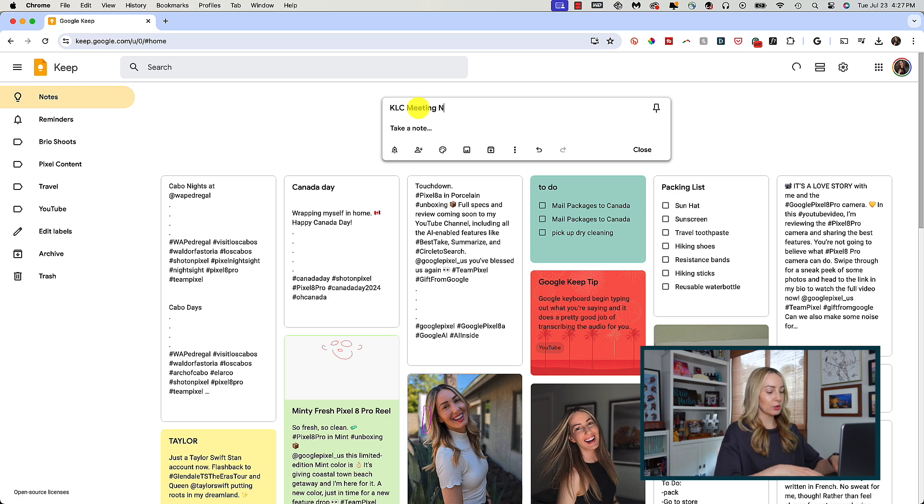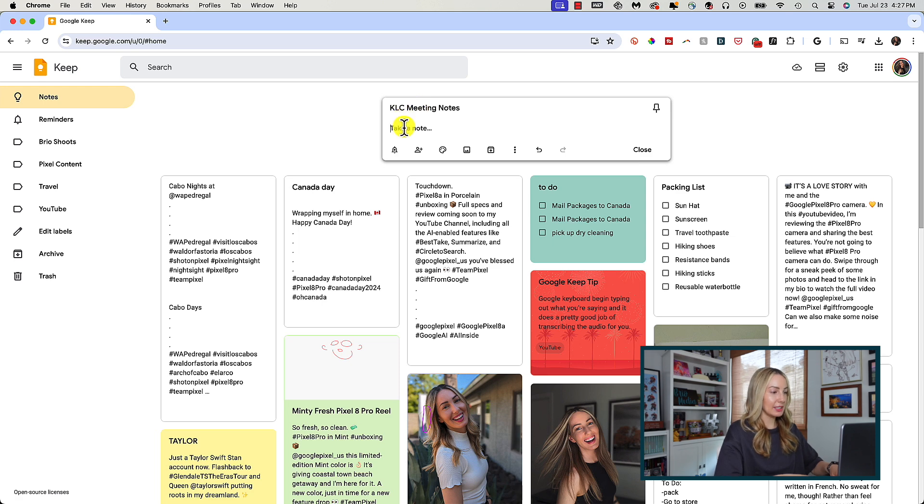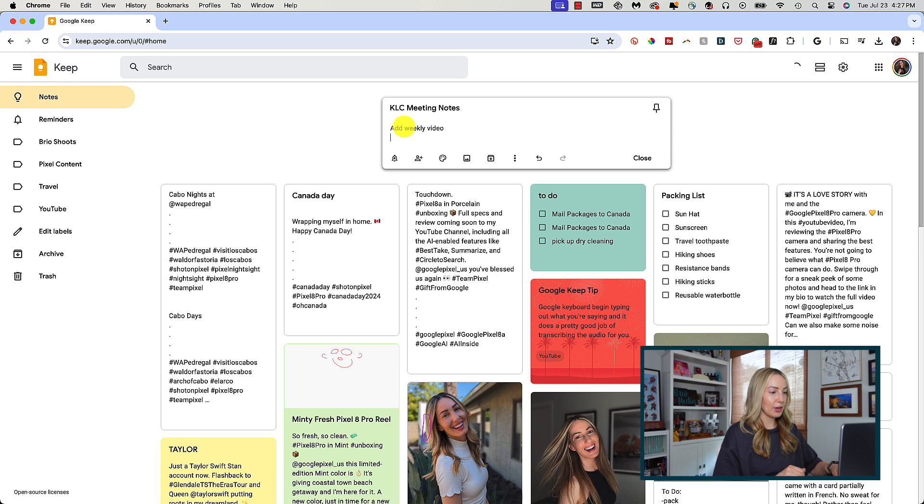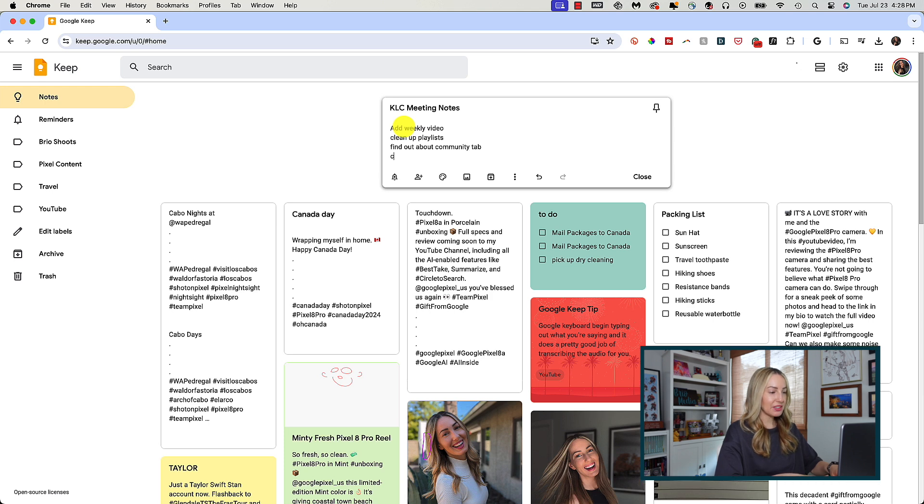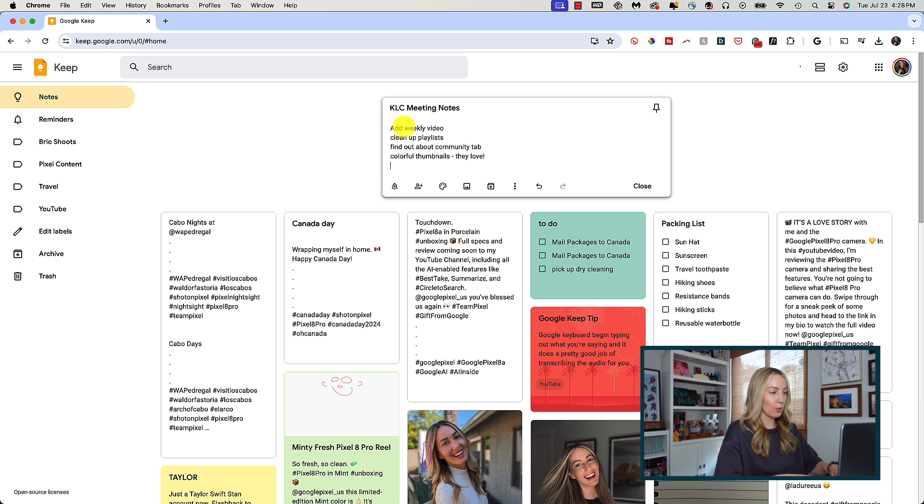This is why I find Google Keep really handy. If I'm on a client call and I need to take notes, I can quickly create my note right here and type in all of the important details as we're talking about them. So, then it's saved digitally rather than in some notepad somewhere that I'll misplace the next day.